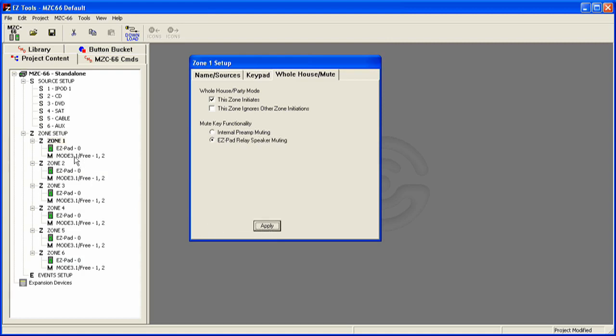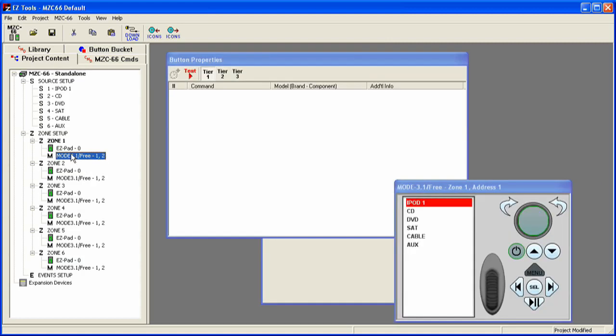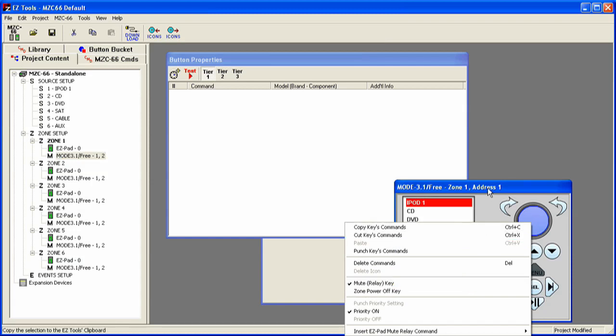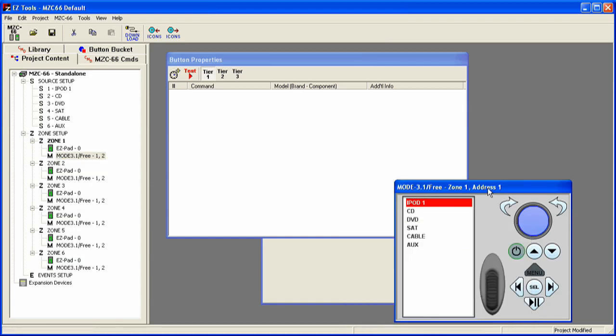And that's all you really have to do. You'll notice now that both the EasyPad and Mode keypads have the command for the mute relay key, for the mute button. And that's it. After you set that up, your muting relays are programmed. All you've got to do is download your program.